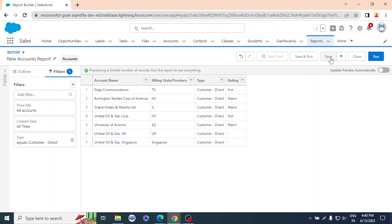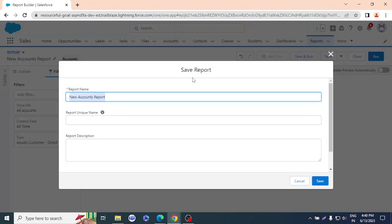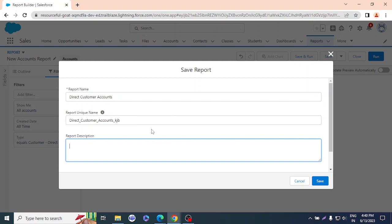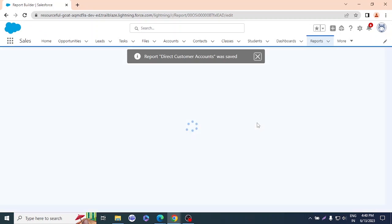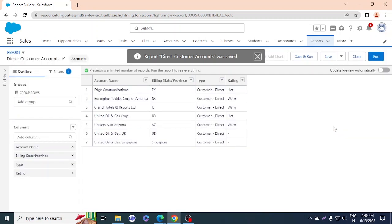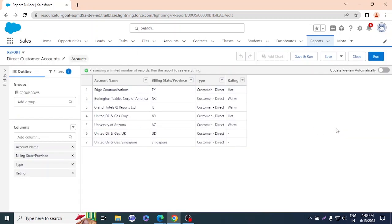The report unique name will be set automatically, so we don't have to write it. We just have to save it. So we've just created a report with a simple filter. Now we can see there are not only one type of filter — we can add more filters, like cross filters, by clicking Add Cross Filter.